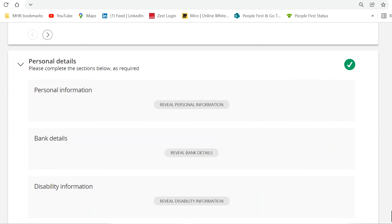The personal details section gives the onboarder the opportunity to complete the required personal information that is normally completed on day one.